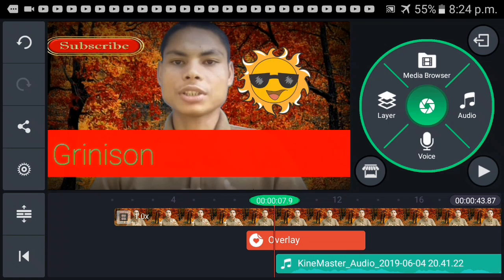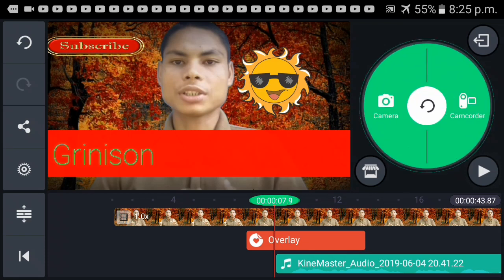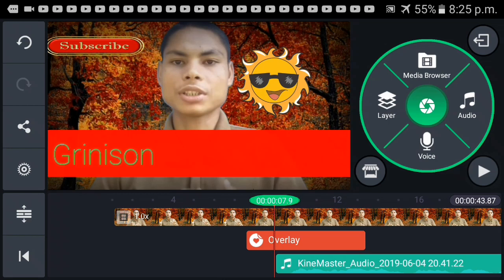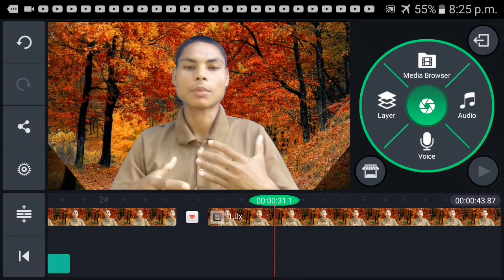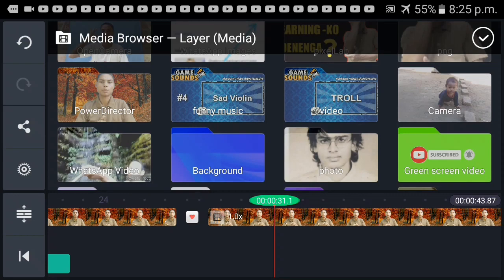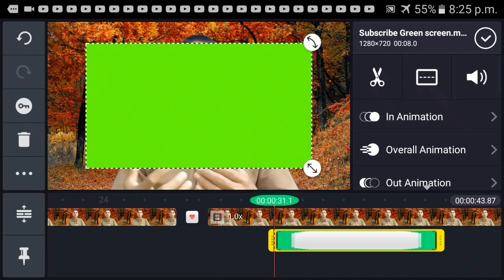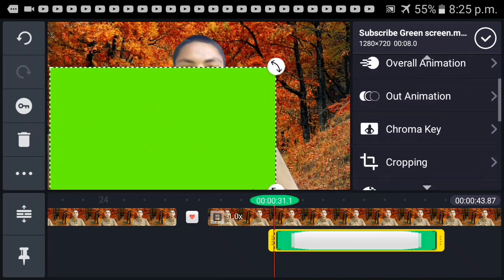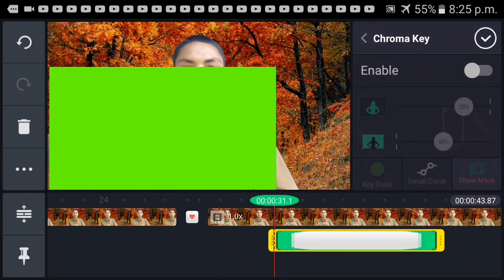If you record the voice, you can see it in the video so you can record it. If you record the video, you can record it in your video. If you click on the video, there are a lot of video shoots in open camera. If you want to subscribe, click the media. If you have a video on the green screen, you can click on the green screen, click on the chroma key, and click on the enable card.